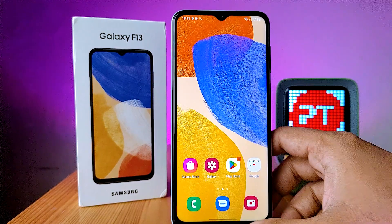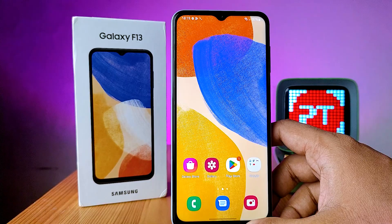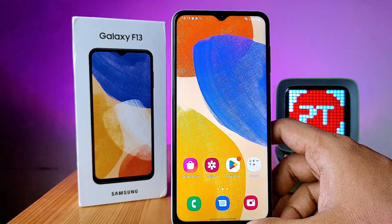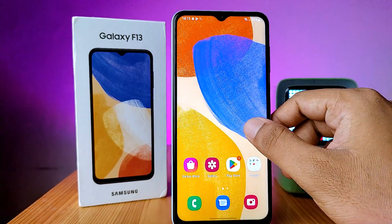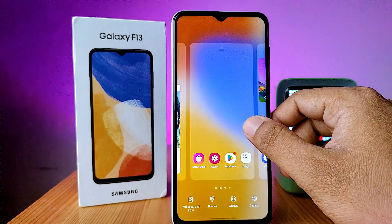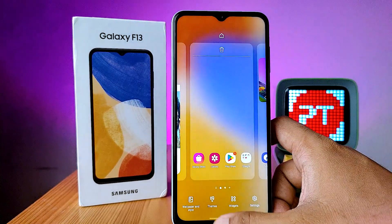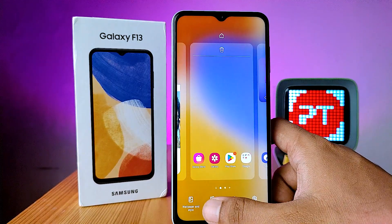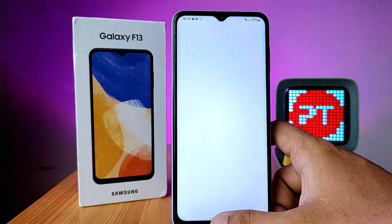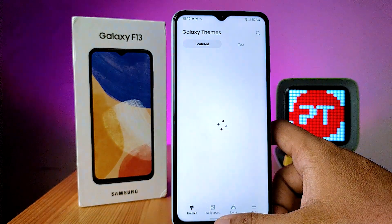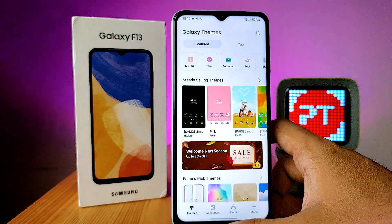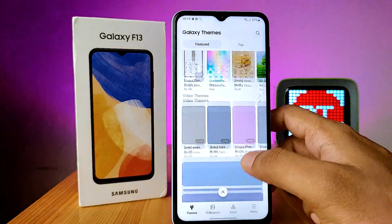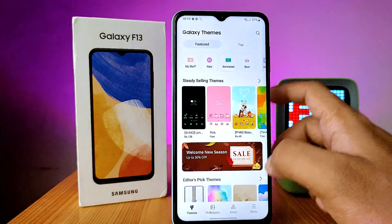In this video you will learn how to change themes in Samsung F13 smartphone. Click and hold the home screen and choose the second option of themes. Now you can see a lot of themes available in the theme store.